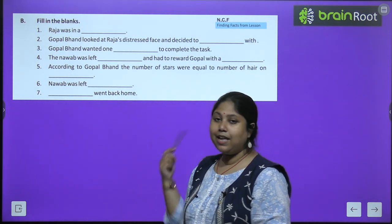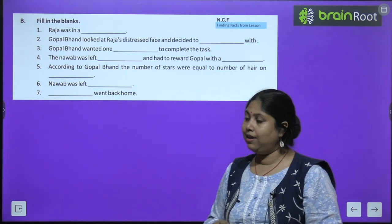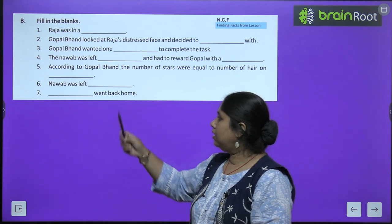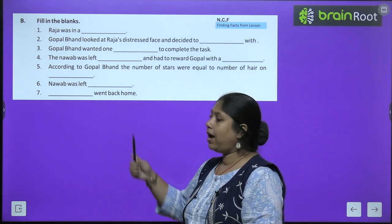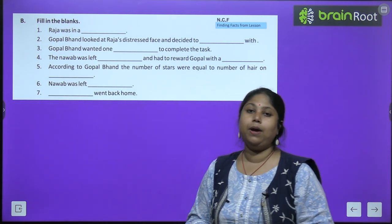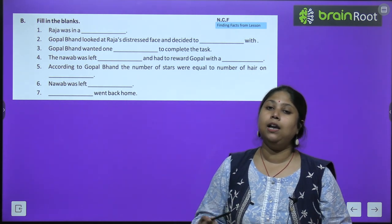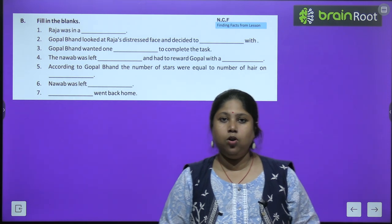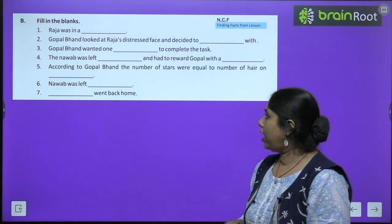Sixth: The Nawab was left speechless. Seventh: Gopal went back home. I have discussed all the fill in the blanks with you. I hope you listened carefully and noted it down. This is to be done on your own — we discussed it together but you will write it yourselves.